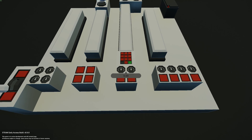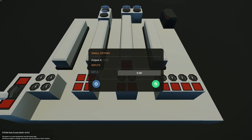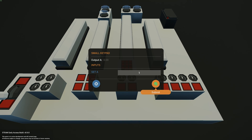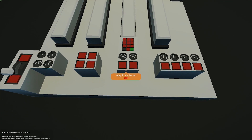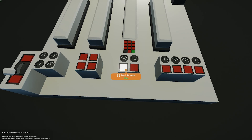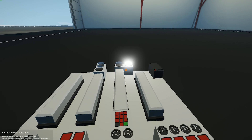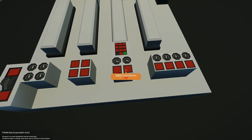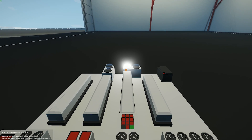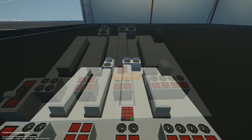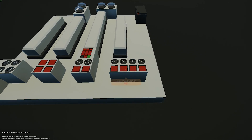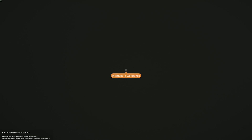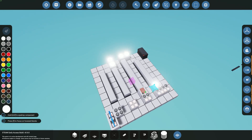Testing it out: type a value on the keypad and both dials turn to that number. Press the first push button and the first light goes on; press the second and the second light goes on. That covers the third example — let's move on to the last one.